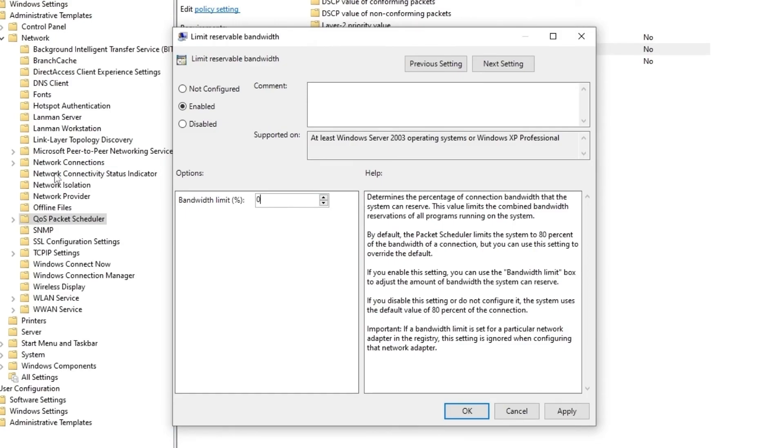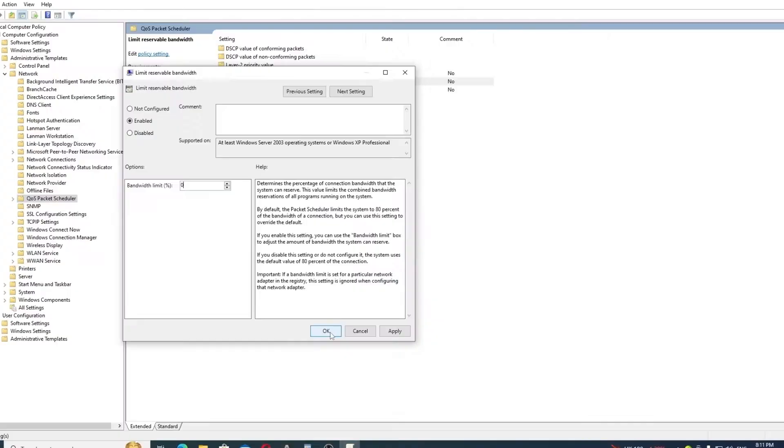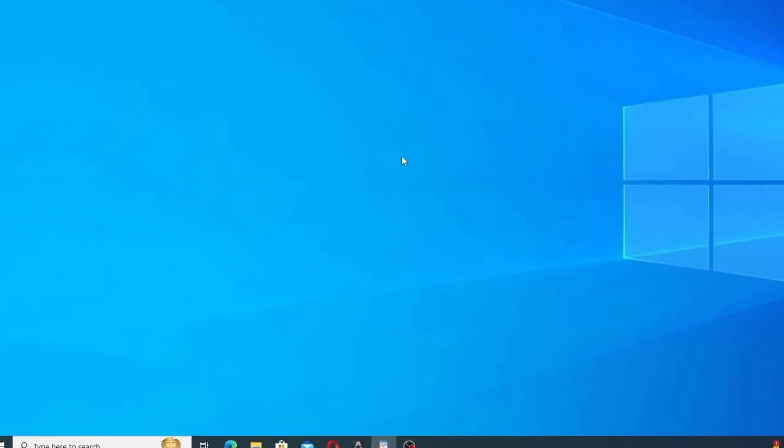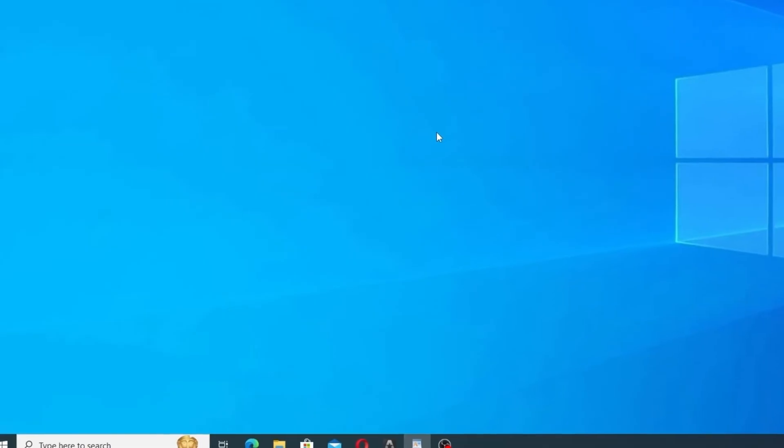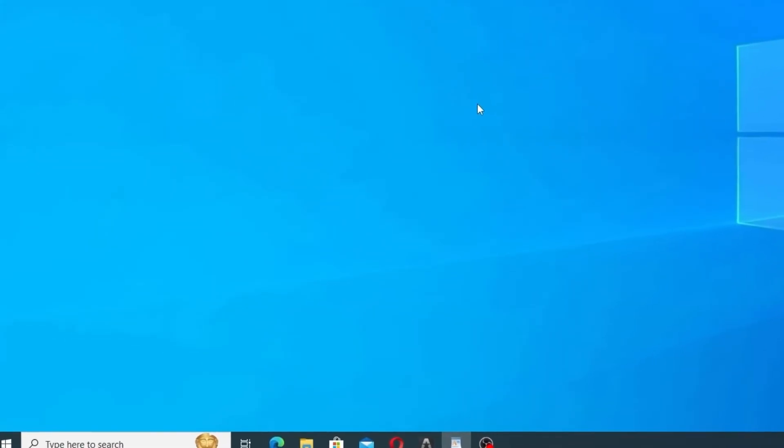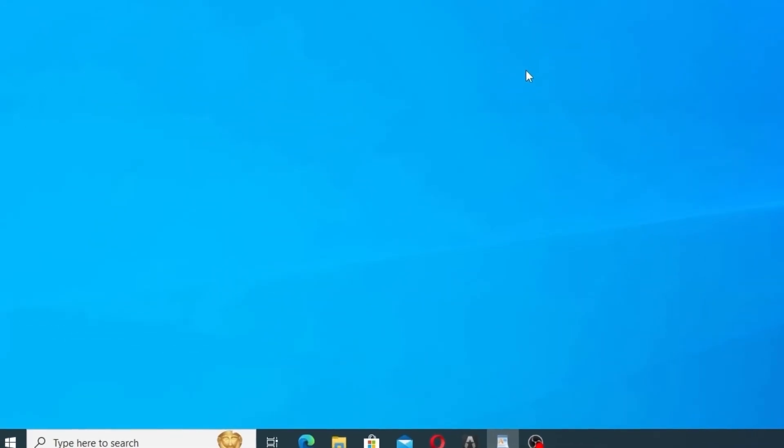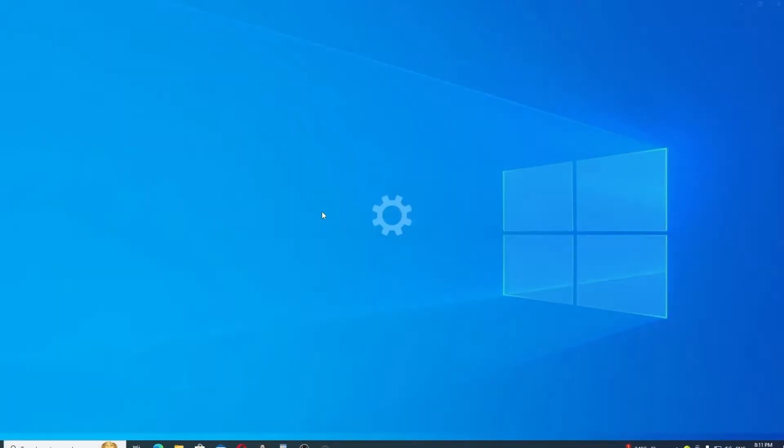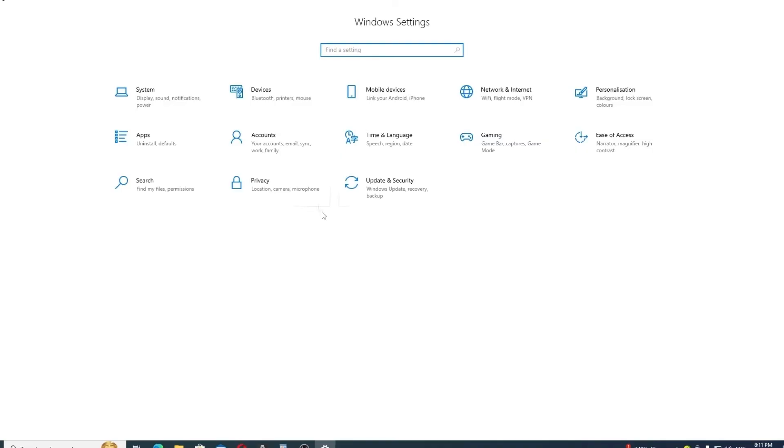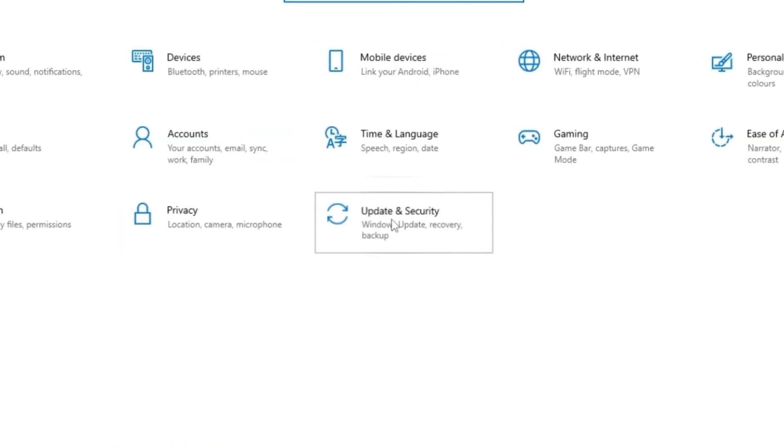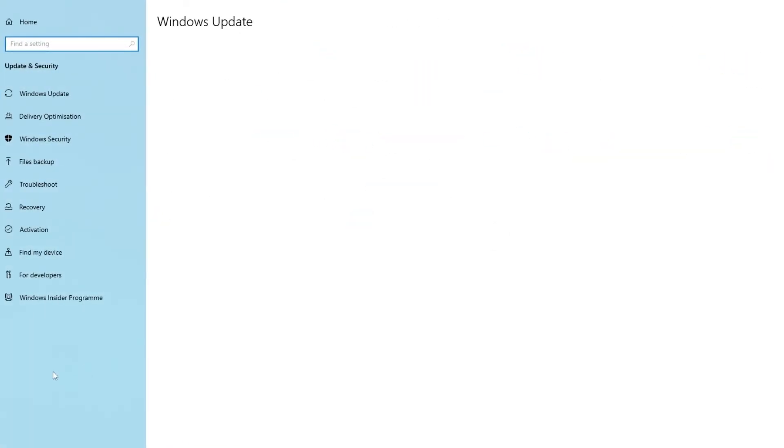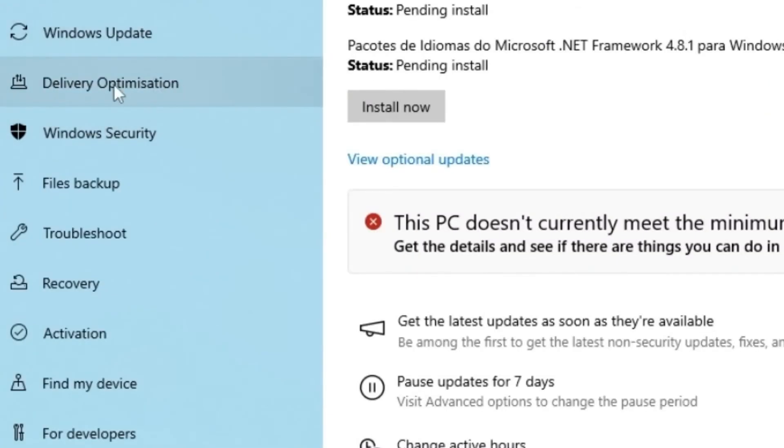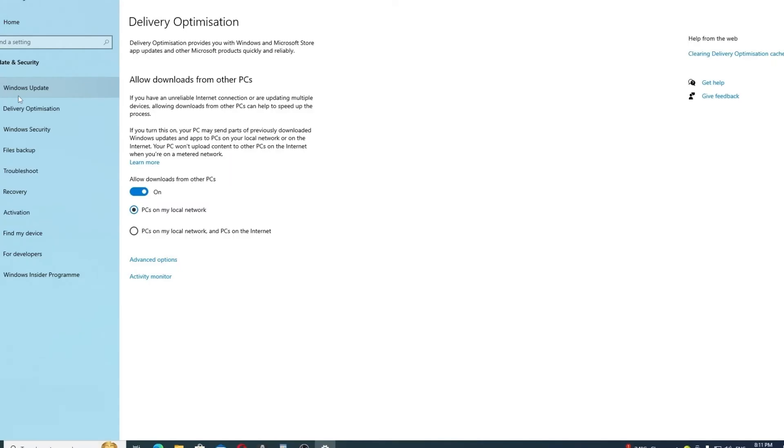Now confirm, apply, and okay. The next step is actually go to the Start menu and select Settings. Then go to Update and Security. Right here, click on Delivery Optimization. Somewhere here, right here, turn off the option 'Allow downloads from other PCs,' which uses your internet to share your updates with other devices.